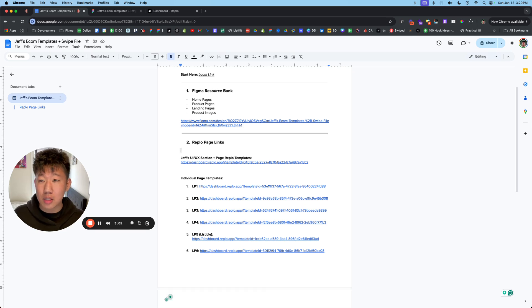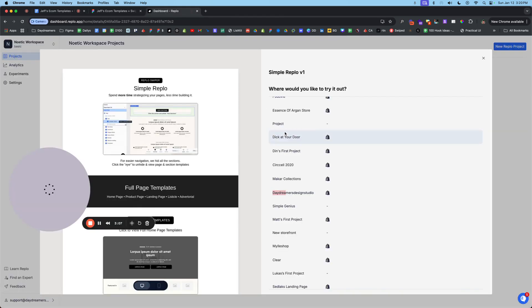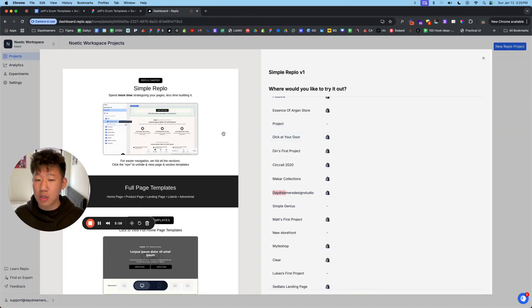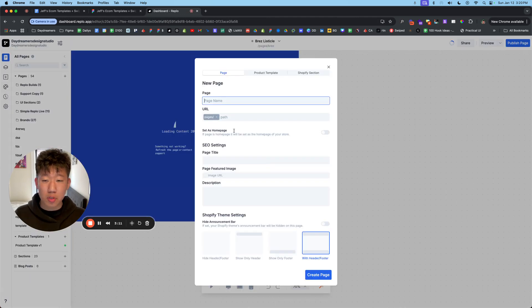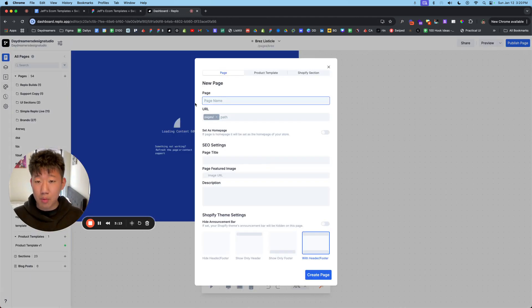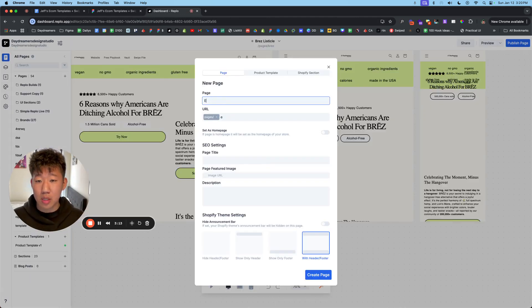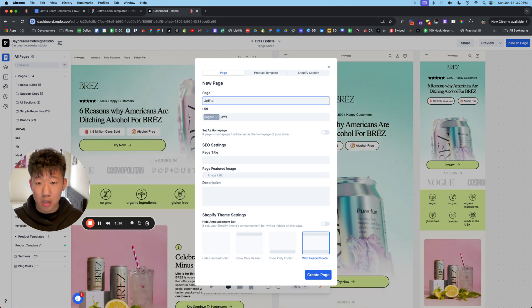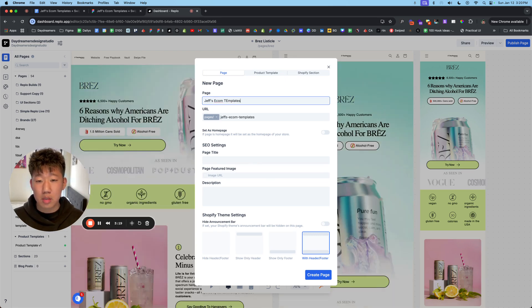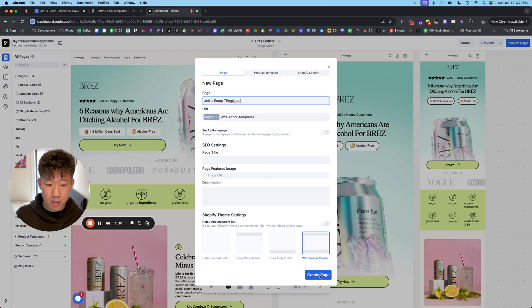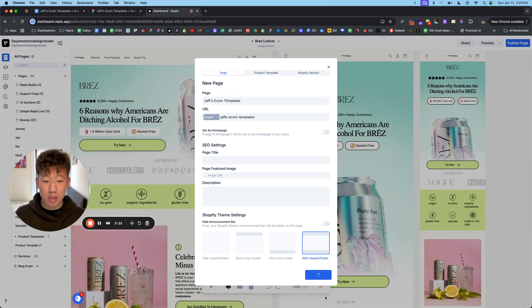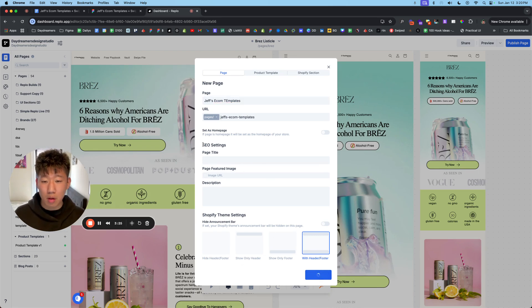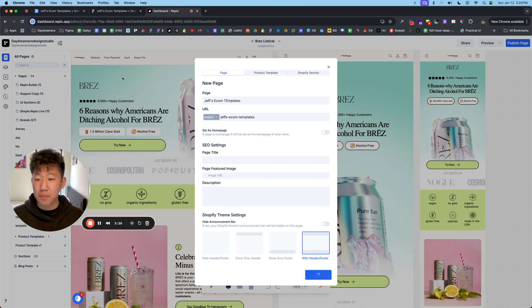But if you click on this link, you'll be presented with something like this. Make sure you're on desktop and click on store. And you can just type in whatever name. So let's just type in Jeff's Ecom templates. Hit the blue button here. You don't have to worry about all this for now.